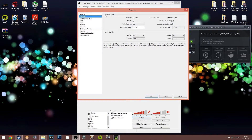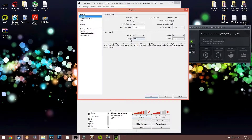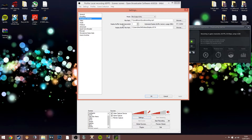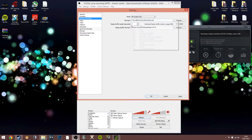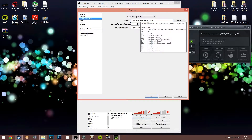For audio encoding, the encoder I use is AAC and the format is 48 kilohertz — it just sounds pretty good. The bitrate is at 320 with the channel setting at stereo. Moving on to broadcast settings: you can either live stream or use file output, so select file output if you want to do a local recording, and then set the file path for where you want your recordings to go.